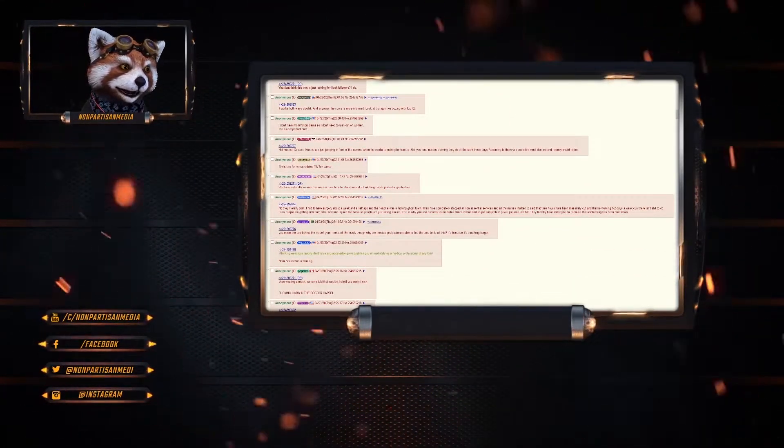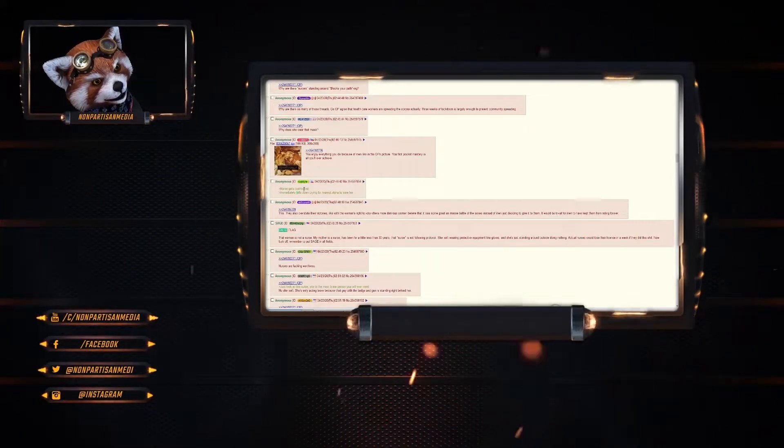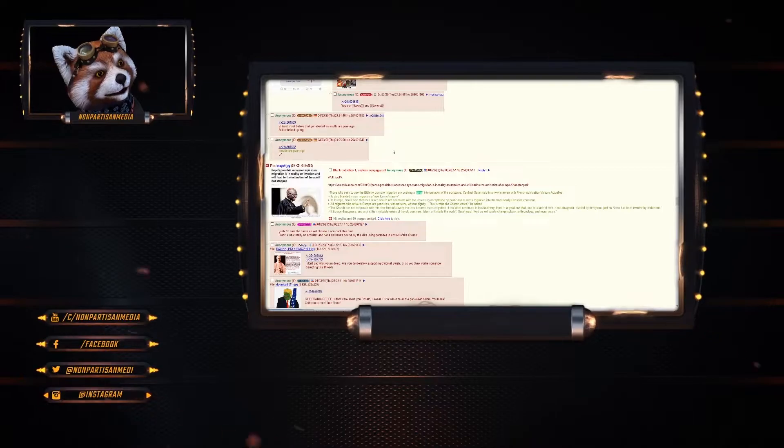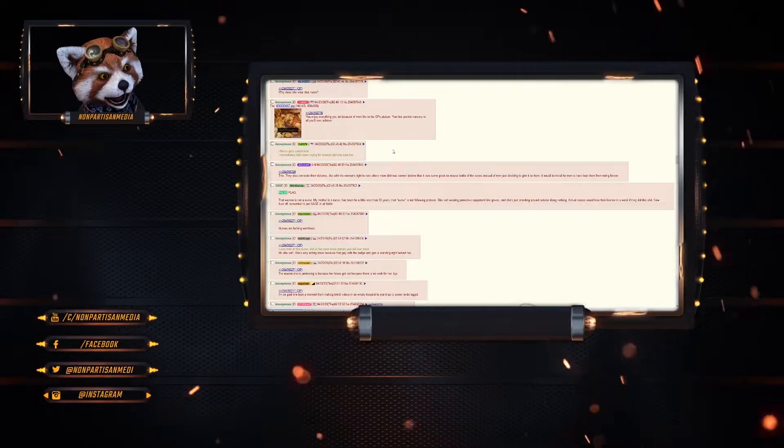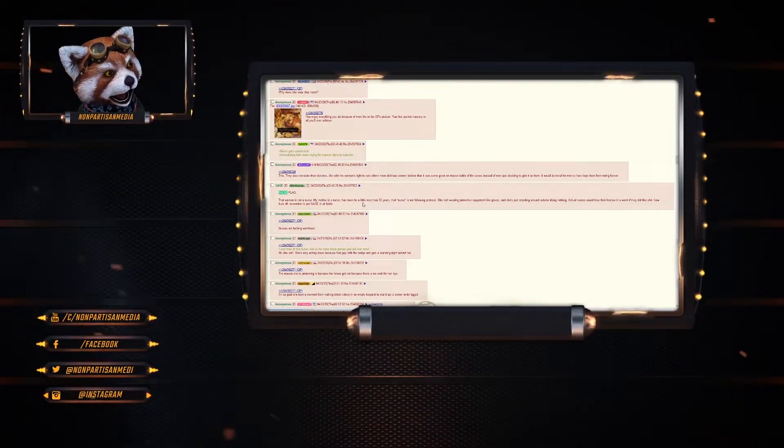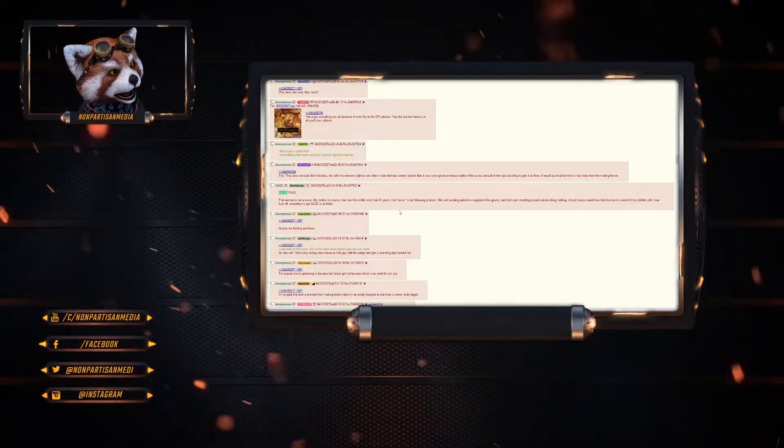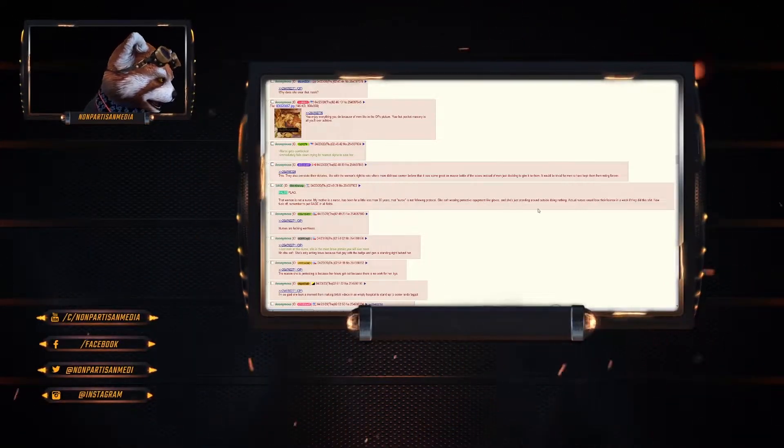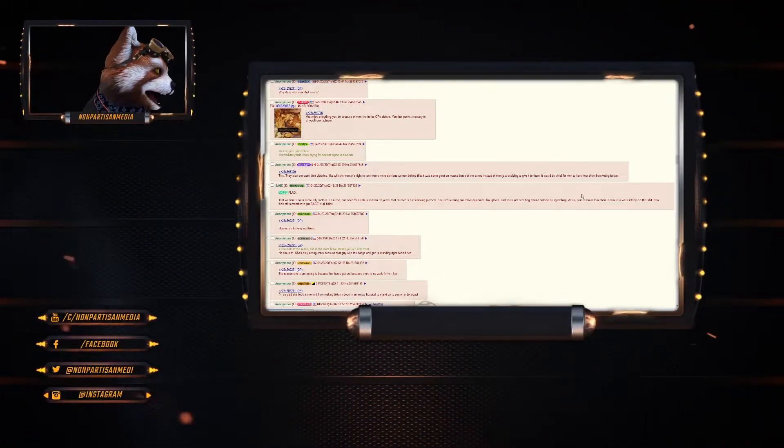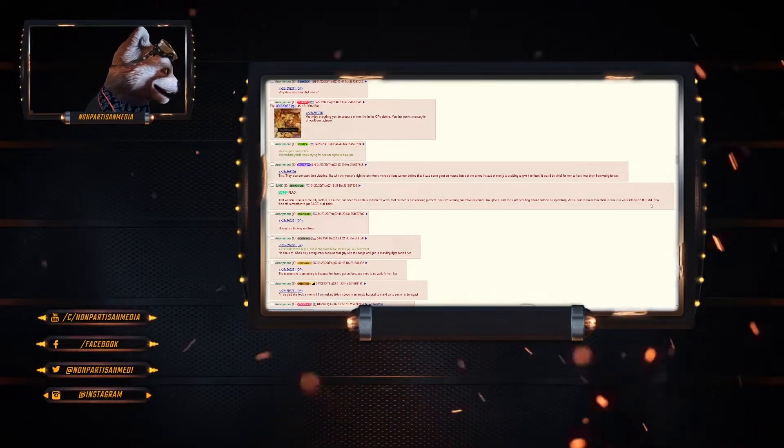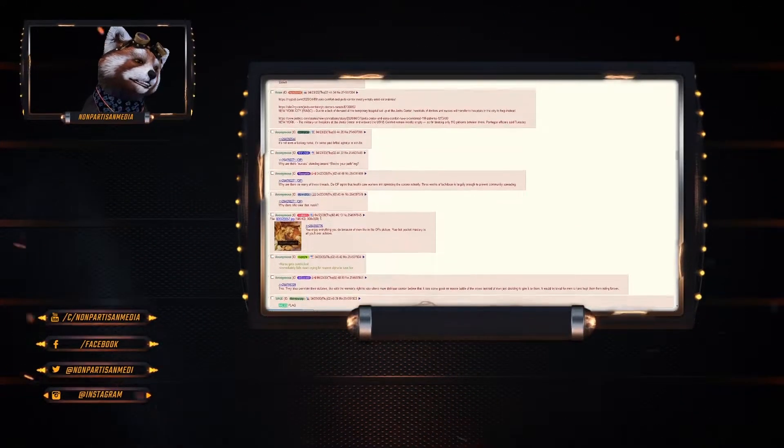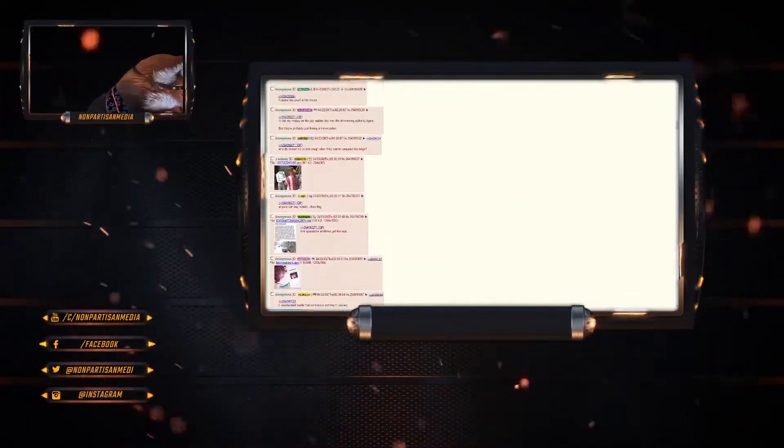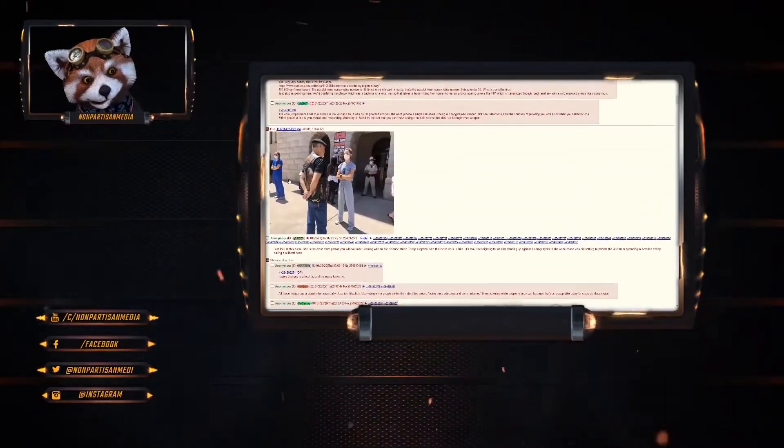So someone's saying it's a false flag. The woman is not a nurse. My mother is a nurse, has been for a little less than 30 years. That nurse is not following protocol. She's not wearing protective equipment like gloves, and she's just standing around outside doing nothing. Actual nurses would lose their license in a week if they did this. This is staged, false flag, and a lot of people agreeing with them. And I tend to see the point here that people are asking questions about this.